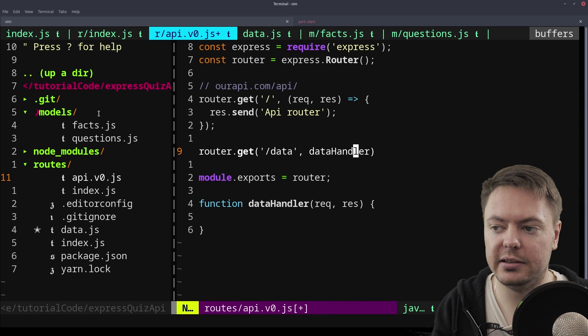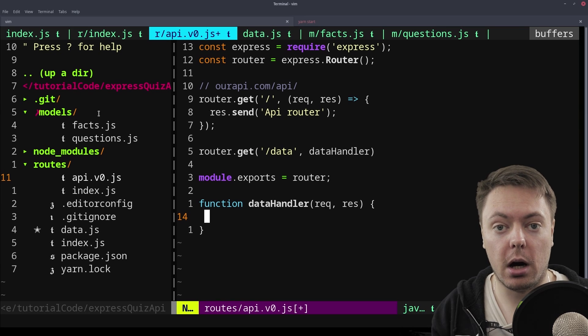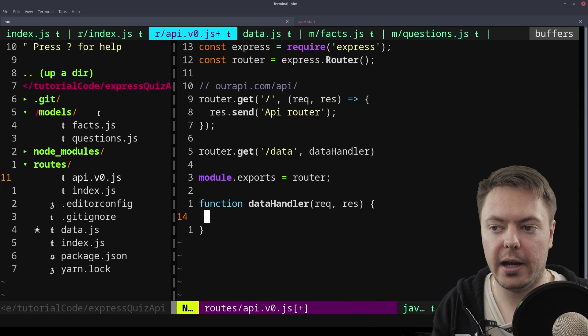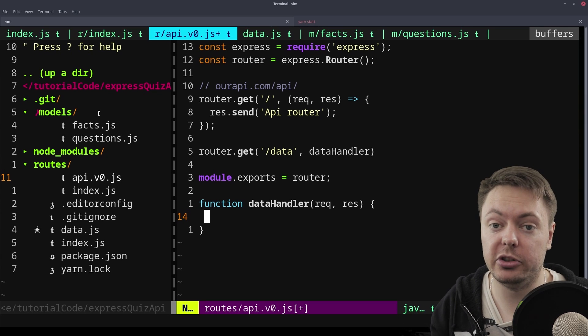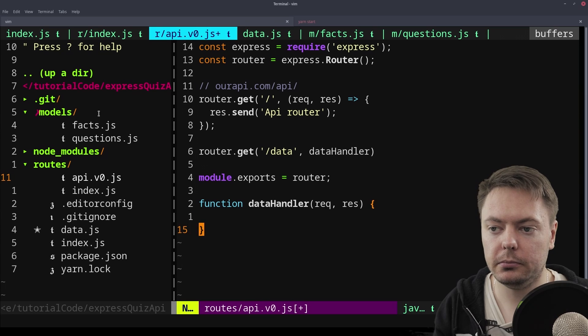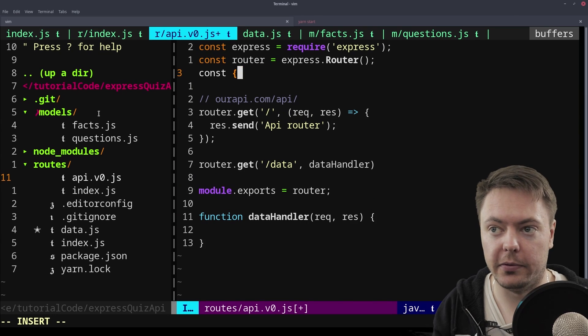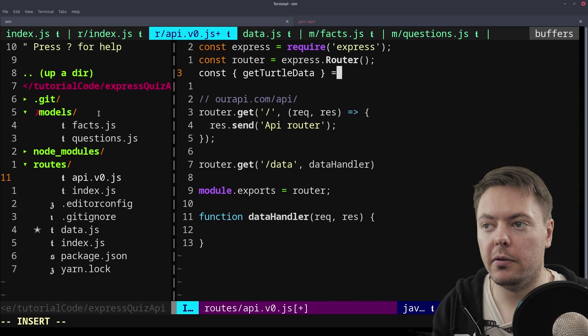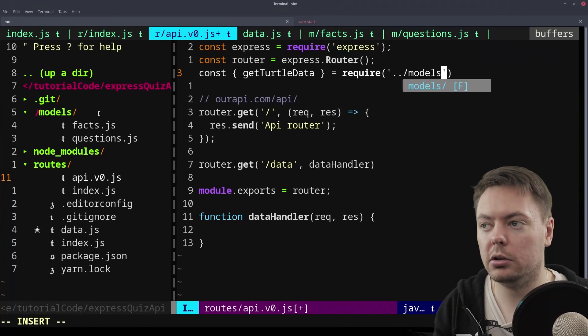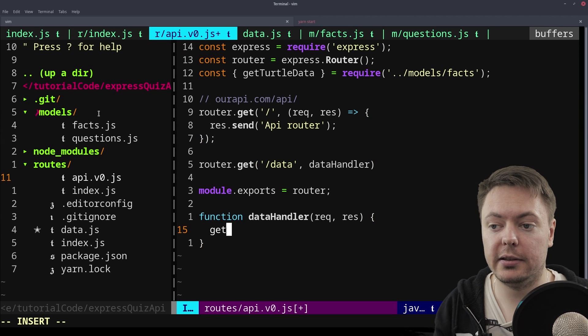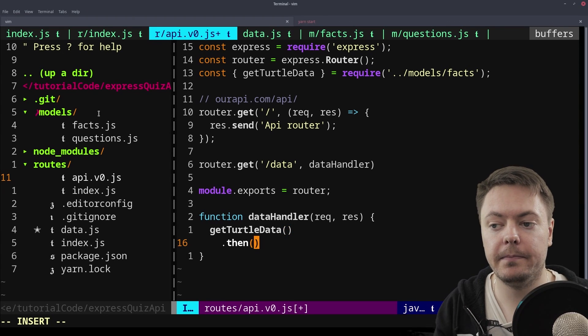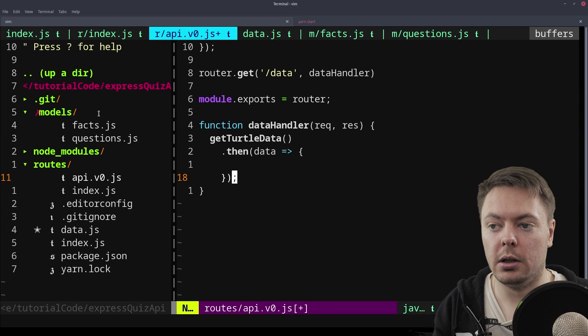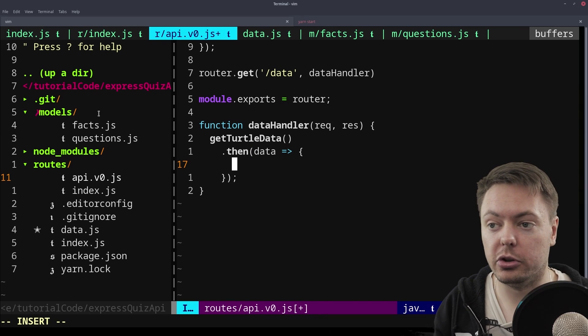For now, we'll just see this. And what we want to do here is get that data from our model function, the one that we just created. And when that resolves, which is obviously going to be immediately, but because it's a promise, it could take any amount of time, we want to then send that back to the user. So we want to get hold of that model function. So that's getTurtleData. And we'll require that from modelsFacts. Now we've got that. We can just call that getTurtleData. And because this is a promise, we can then say .then. That gives us some data.